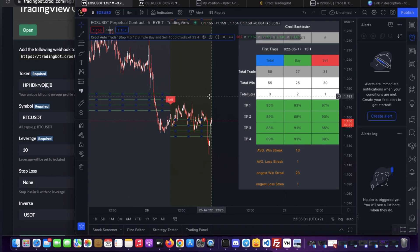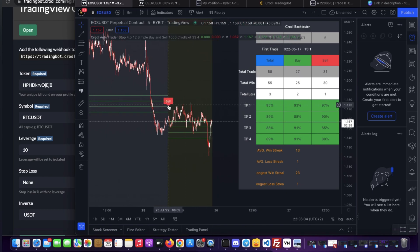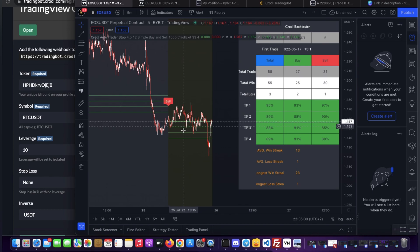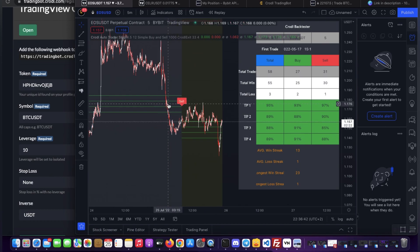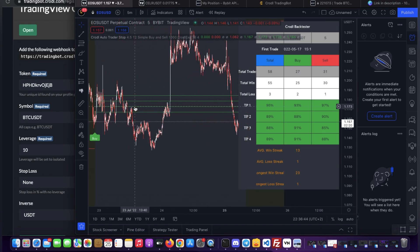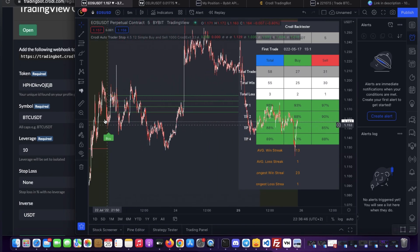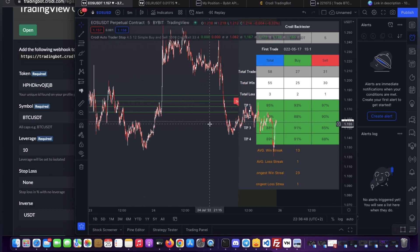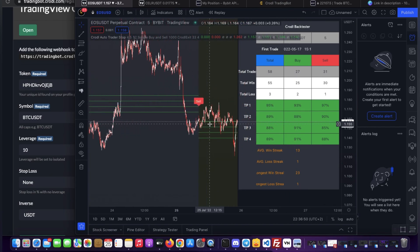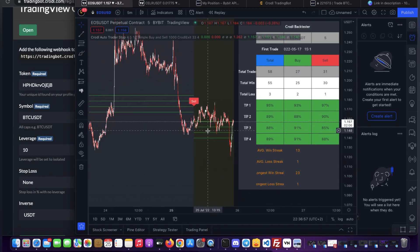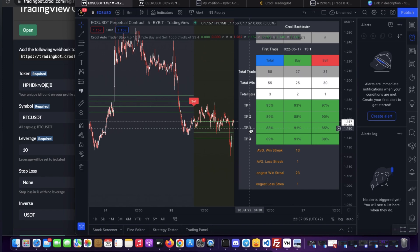On the right you'll see a back tester and entry flags. There's a sell entry, take profits 1 through 4 for sell positions, and then for long positions you have the long entry and take profits 1 through 4. You can see which take profit level is most accurate from the back tester. Take profit 1 is always reached first so it has the highest accuracy, but higher take profit levels mean more profit.